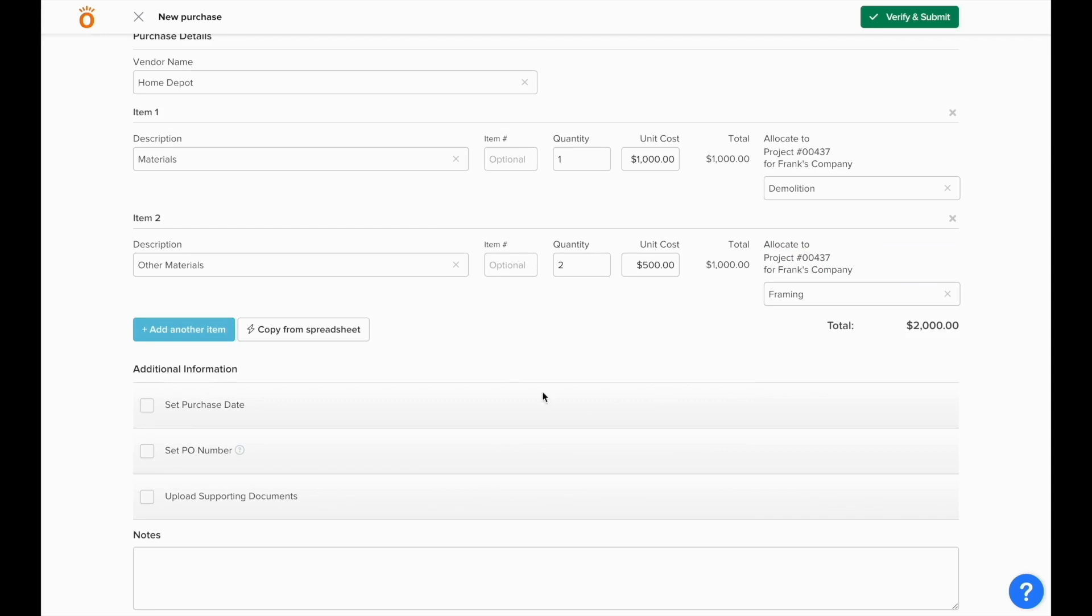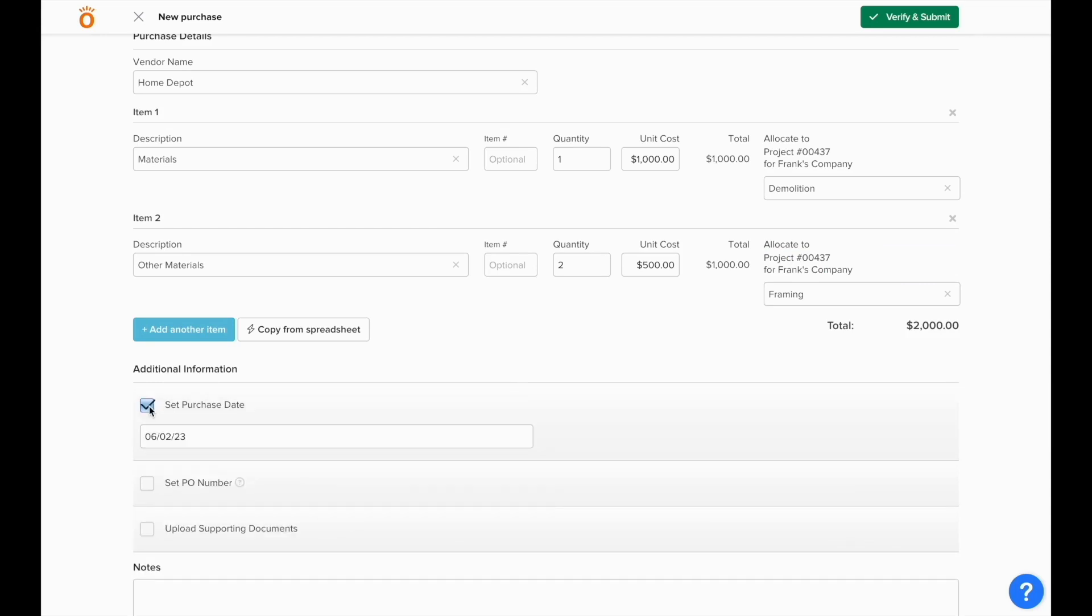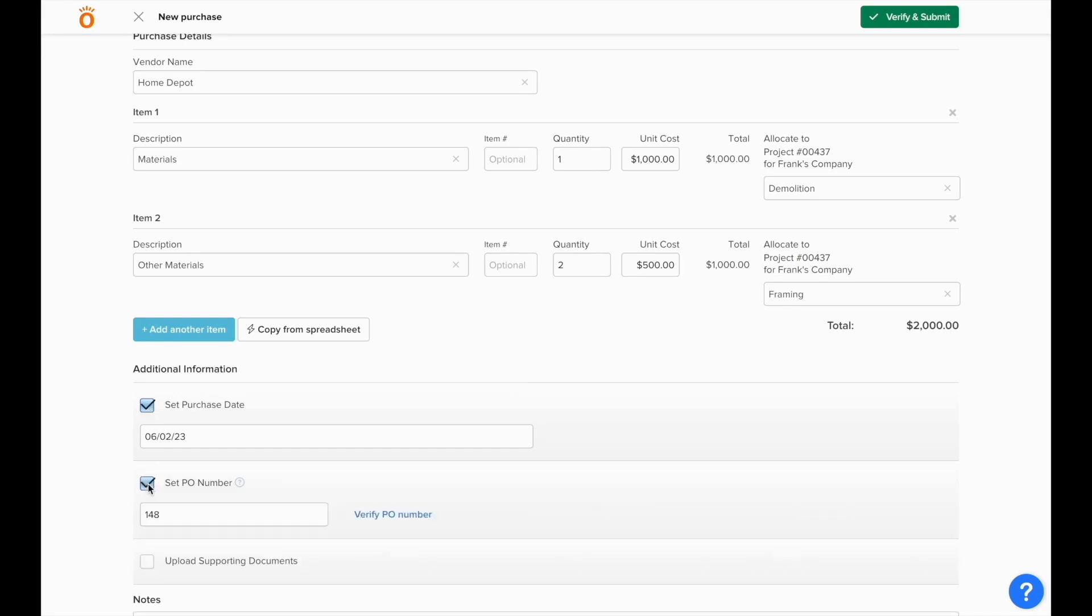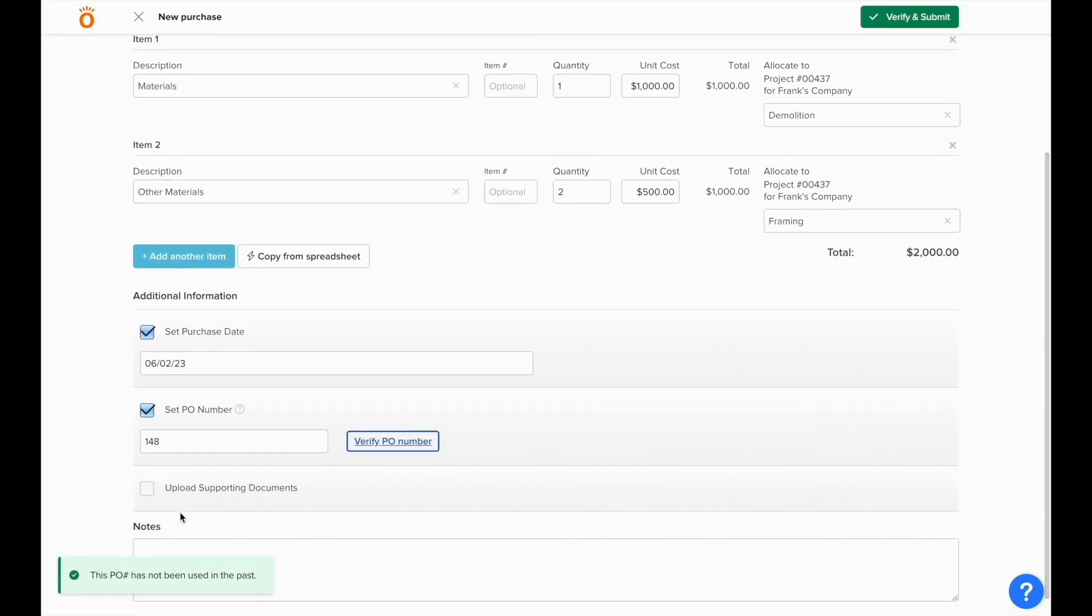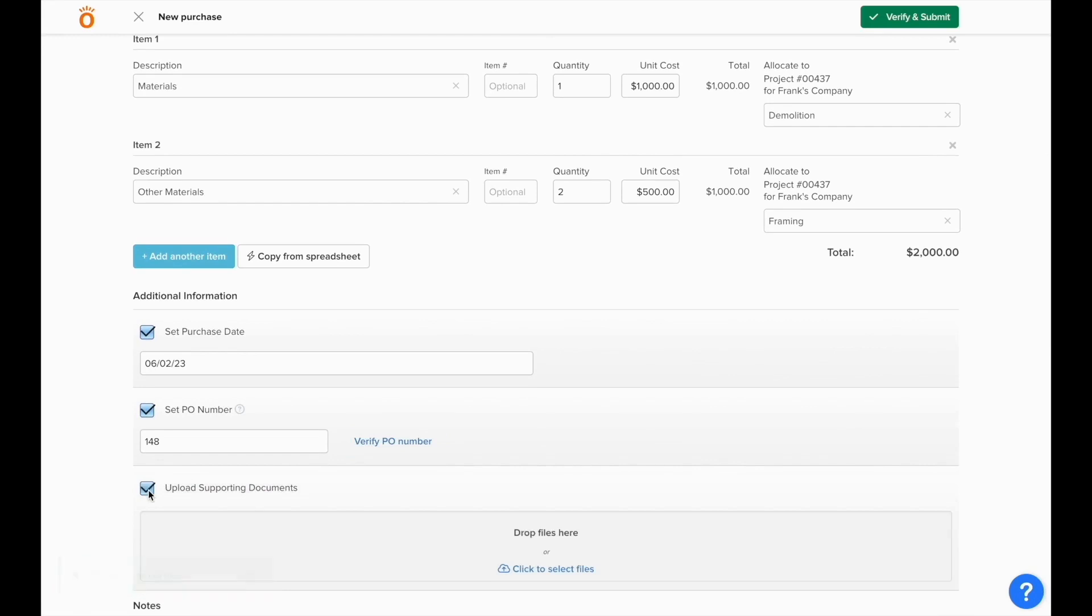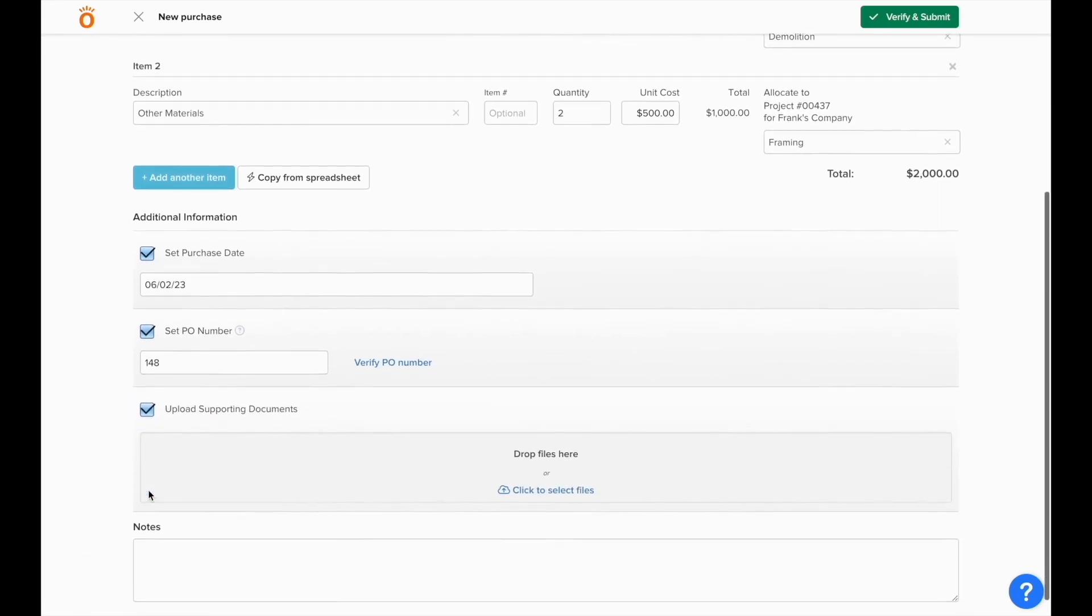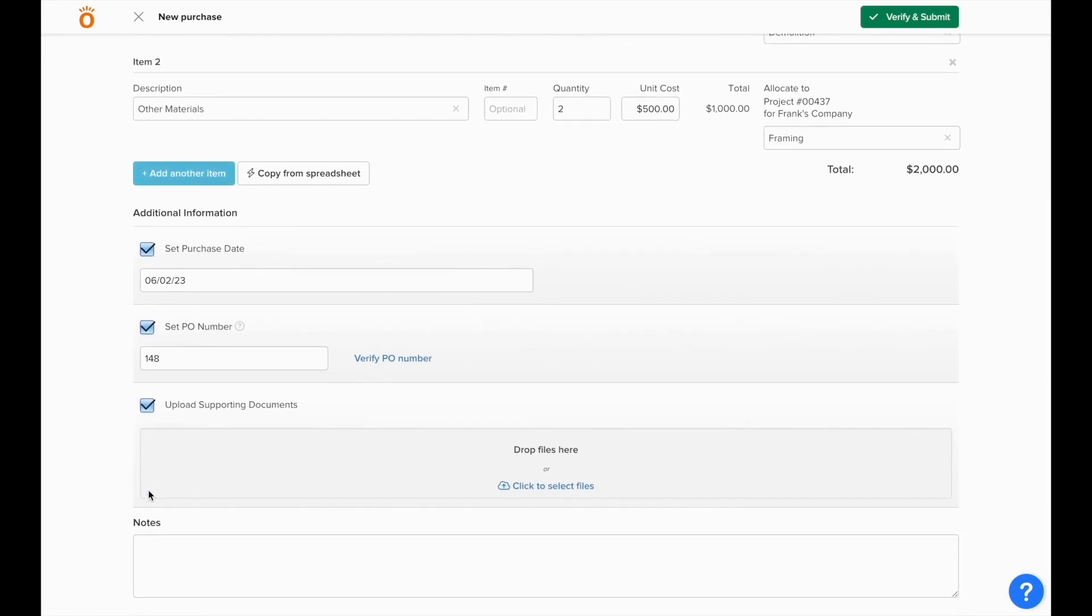Underneath, there will be other fields for setting things like the purchase date, if it needs to be overridden other than the date that you're entering the purchase. NOFI will automatically set PO numbers for you, but you can override it if you want and verify that the number hasn't been used before. You can upload receipts or supporting documents for storage in NOFI, or to be emailed to the vendor as necessary.